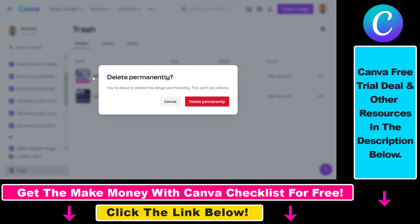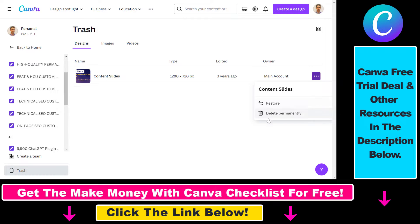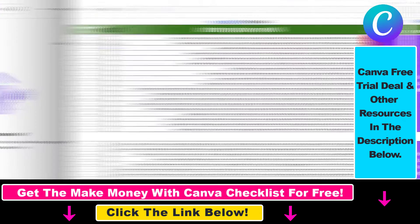This is the best way to empty our trash. Click on delete permanently, do the same with the other one, and as you can see now we have successfully emptied our Canva trash.